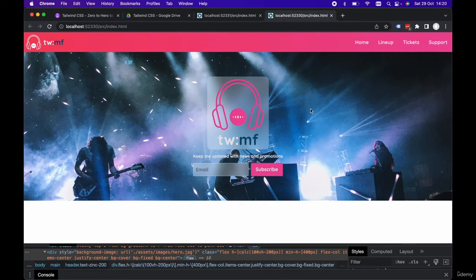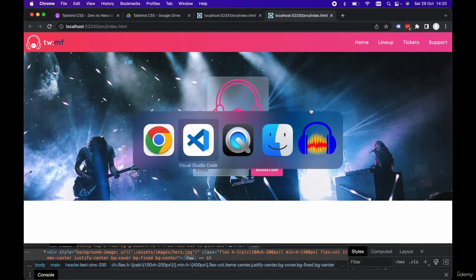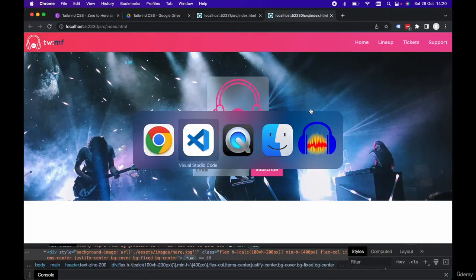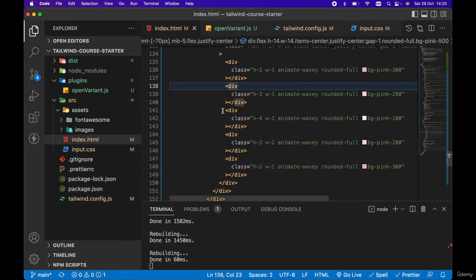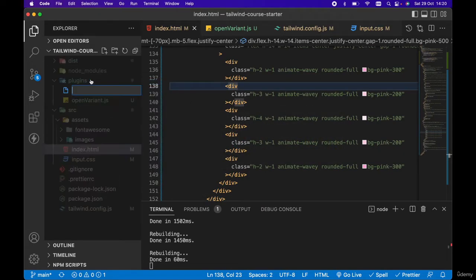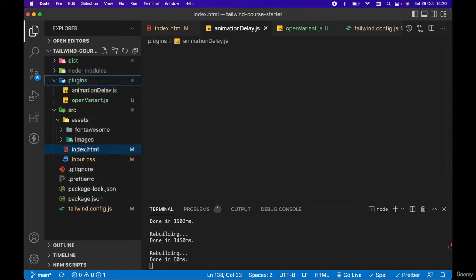Continuing from the last lecture, let's go ahead and create our own custom animation delay plugin. If we go back to our code within our plugins directory, let's go ahead and create a new file and we're going to call it animation-delay.js.